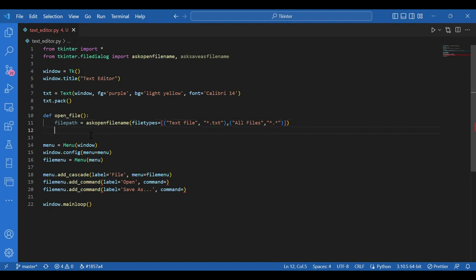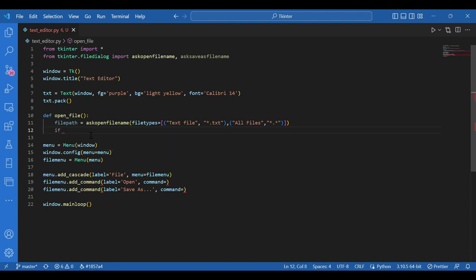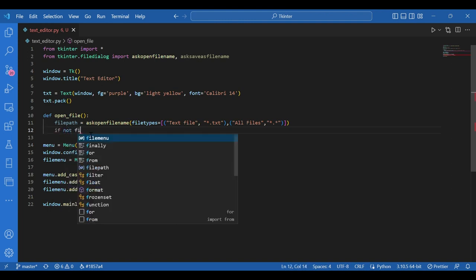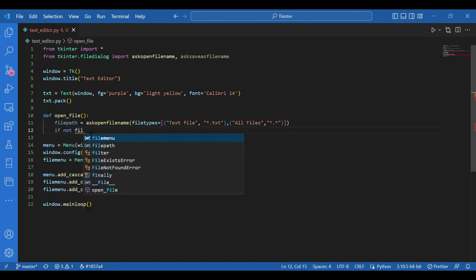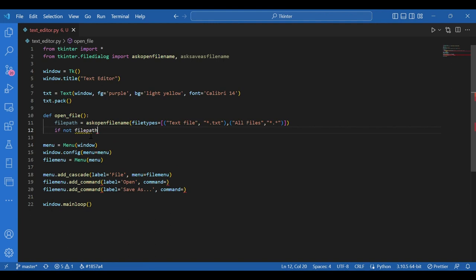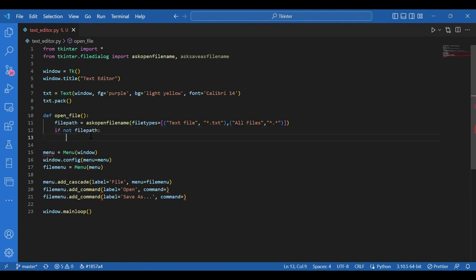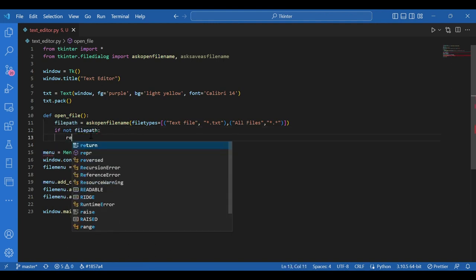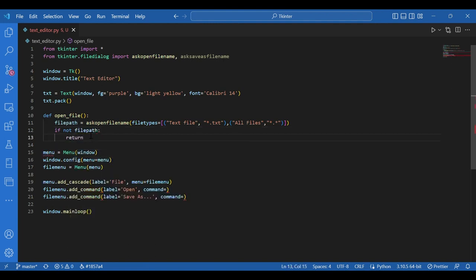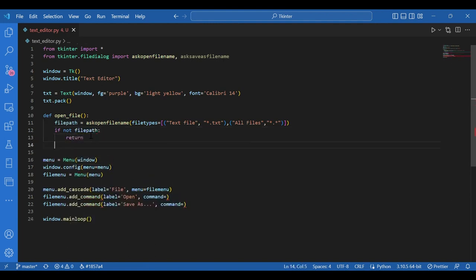Now after the dialog box is opened, it might happen that the user clicks on the cancel or closes the window. So for that case, I'll write if not file path. If no file path is selected, you return. No further code is executed.